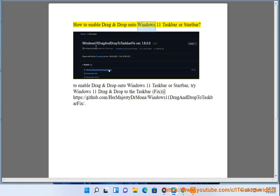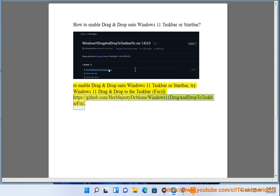How to enable drag-and-drop onto Windows 11 taskbar or start bar. Try Windows 11 drag-and-drop to the taskbar fix at https://github.com/hermajestydrmona/windows11-dragndrop-to-taskbar-fix